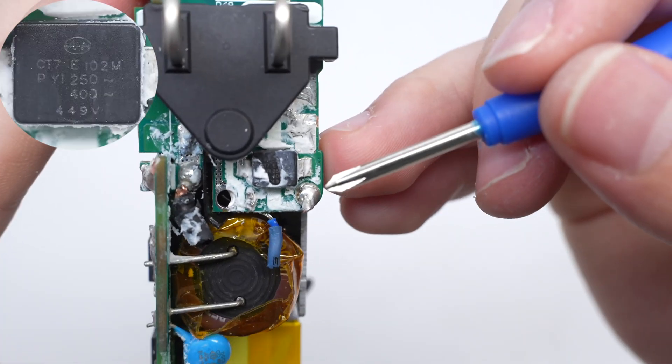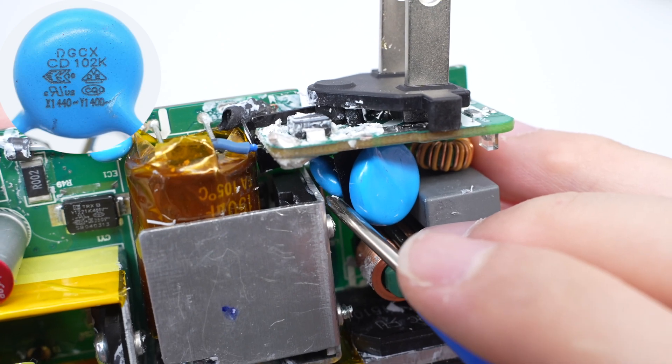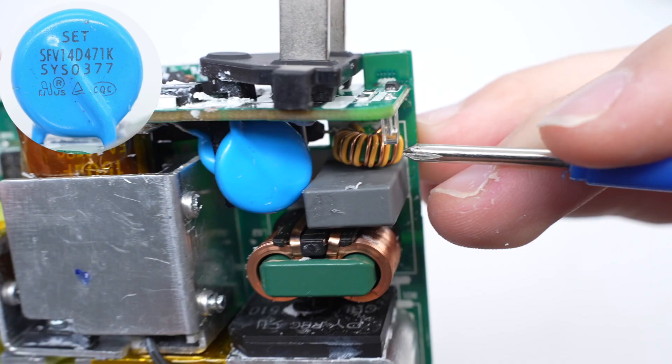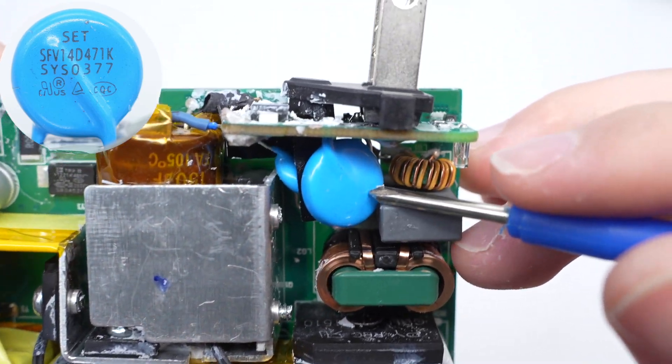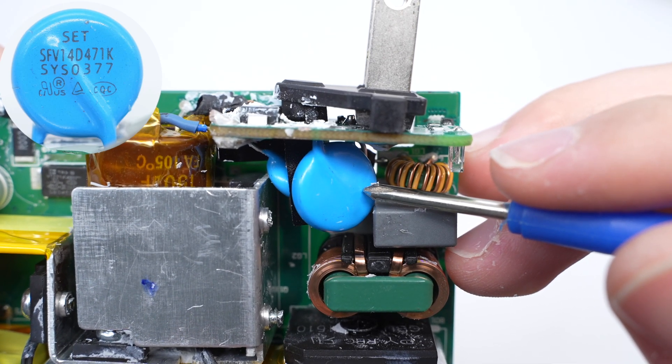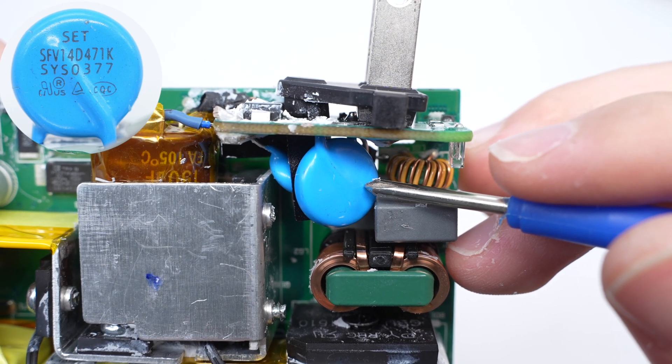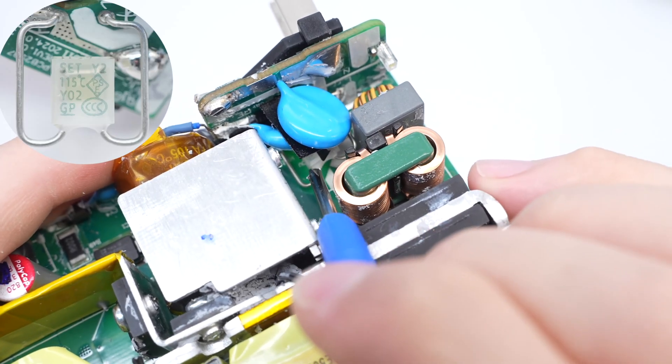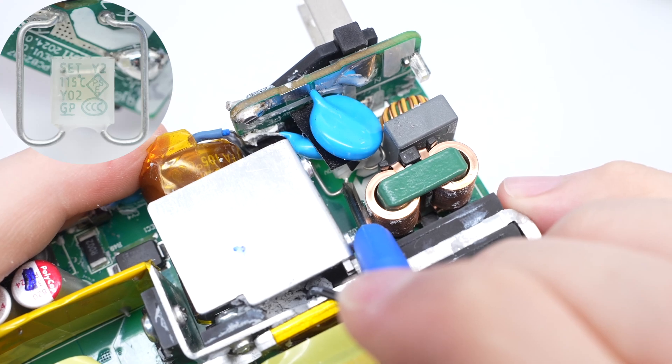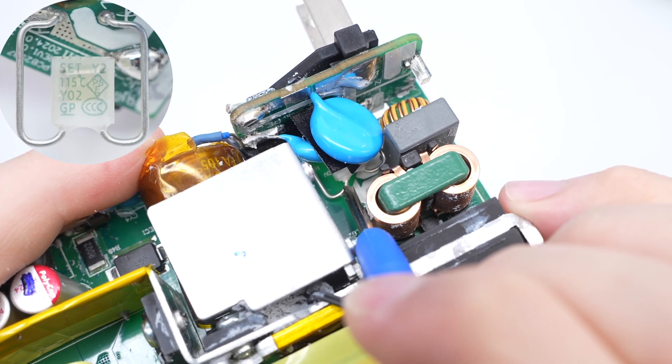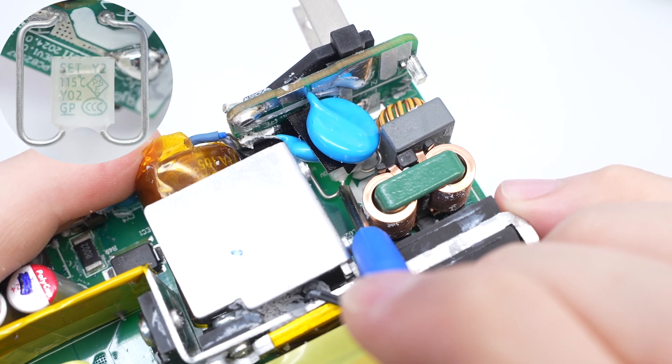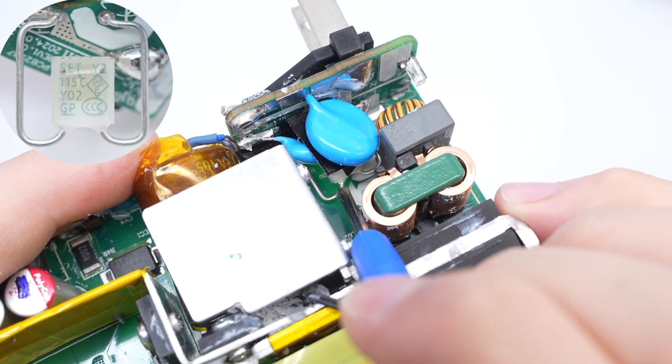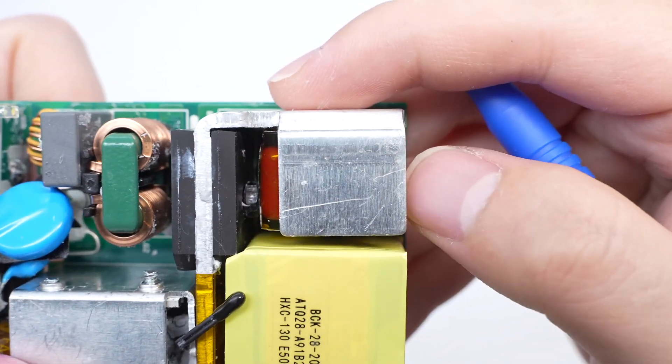The SMD Y capacitor is from KFAT. The blue Y capacitor is from DGCX. The varistor is from SET. It is an SFV1 4D series and is used for surge overvoltage protection. 470 volts. The thermal fuse is also from SET. It is a Y2 series 115 degrees Celsius thermal fuse, used to detect the temperature rise of the varistor and provide overheat protection.